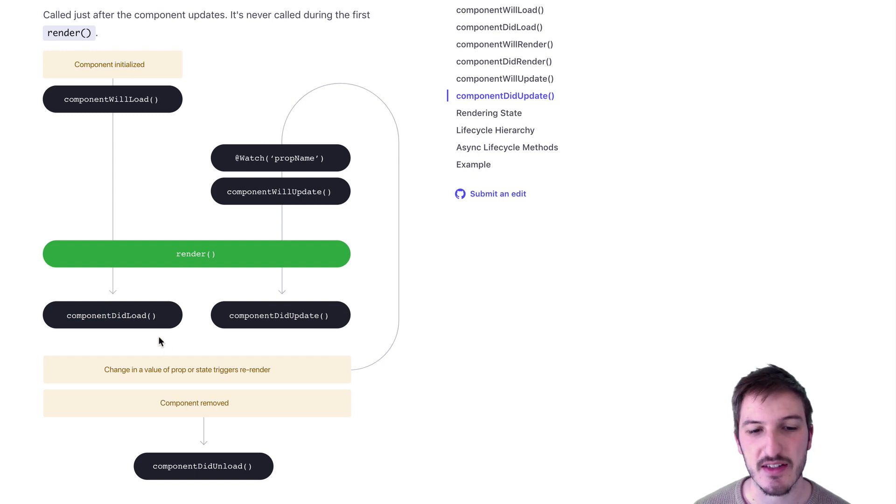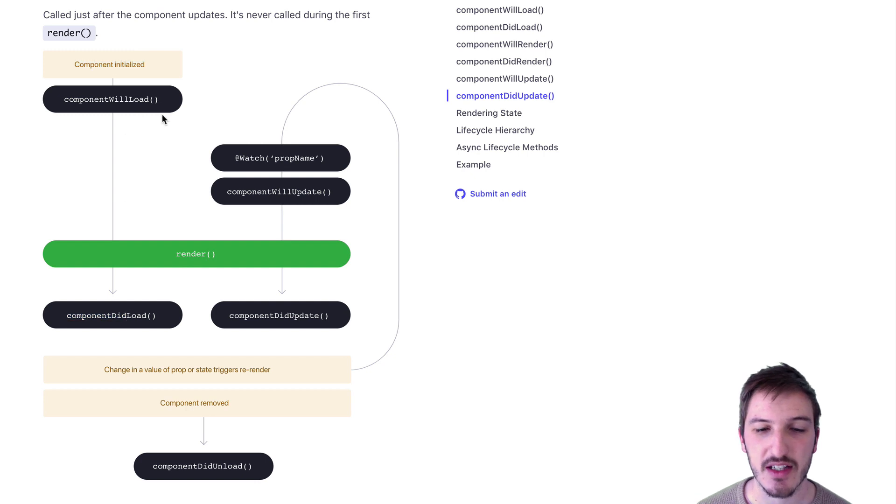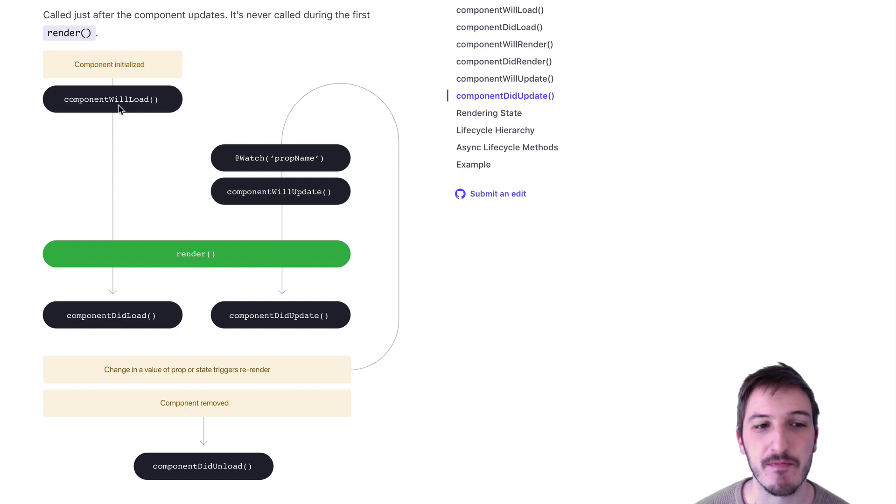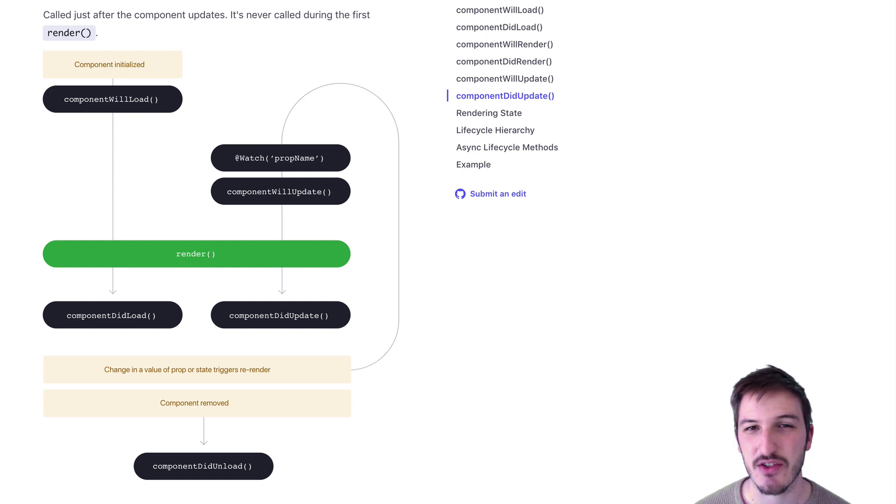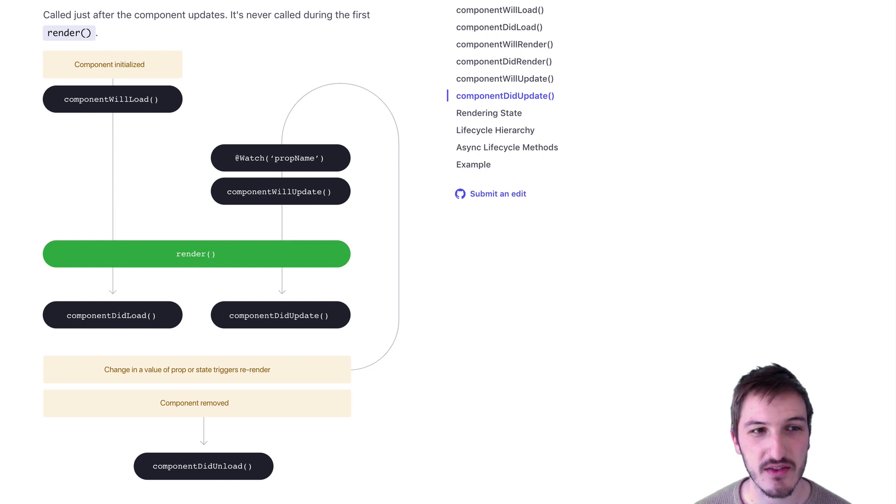What we can do is make use of the componentDidLoad or componentWillLoad method in conjunction with functionality from the ionic router. This is assuming you're using Ionic with Stencil.js in this case.